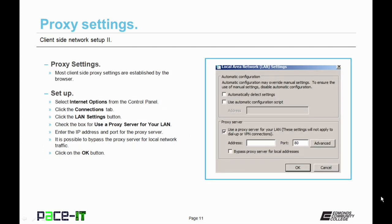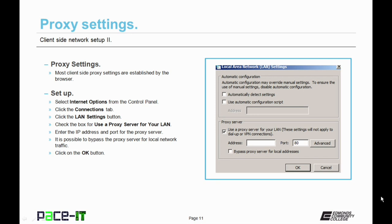With that taken care of, let's discuss proxy settings. Most client-side proxy settings are established by the browser. So how do you set one up? Select internet options from the control panel. Click the connections tab. And then go down to the LAN settings button. Check the box that says use a proxy server for your LAN. Enter the IP address and the port for the proxy server. It is possible to bypass a proxy server for the local network traffic. And then you click OK and you've established your proxy settings.